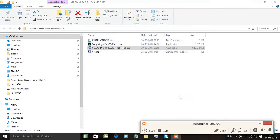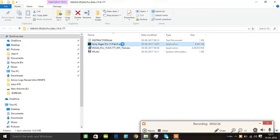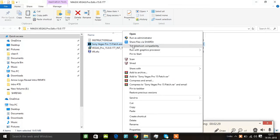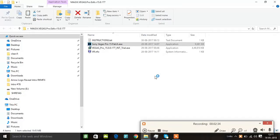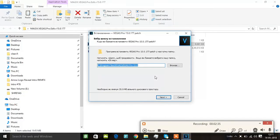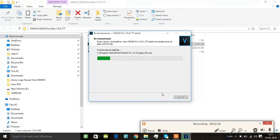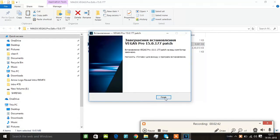This is a Sony Vegas Pro patch. You can run it as administrator. I am going to run as administrator. Let's start. If you want to start with a new option, then you can install it and then finish it.